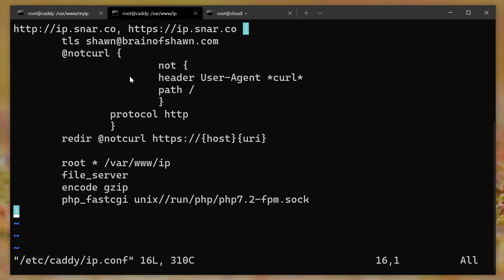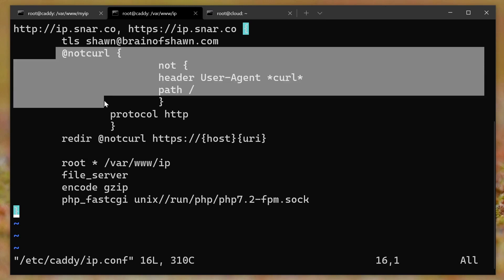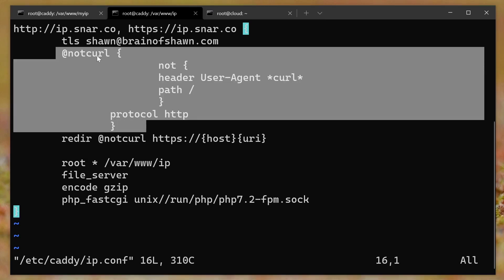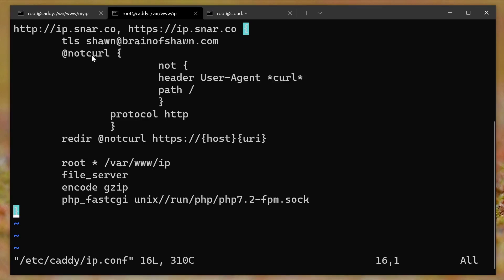However, I want it to redirect to HTTPS for everything except curl, just getting the root path, right? I just want curl to be able to receive index.html and get it via HTTP. So here's where it gets a little bit crazy. This is called a named matcher. And basically what I'm doing is I'm creating almost like a variable called not curl.